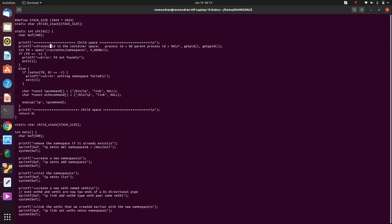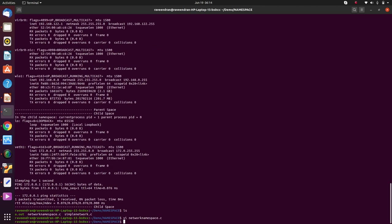And then what I am doing is I am getting to that namespace, I am getting a file descriptor, so I am opening that file. Then I am putting this child process into that namespace. So this is the programmatic way of doing it other than the way we did just a while back. Both are possible. And then I run this command. So let's try this and see what happens.